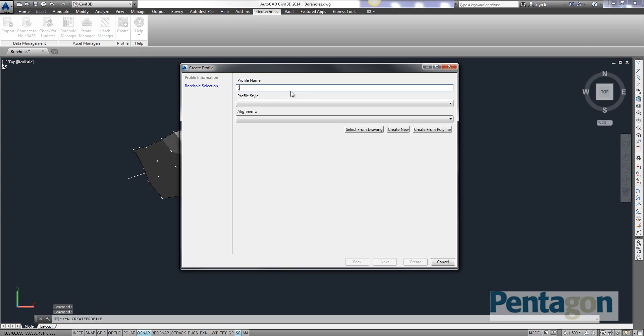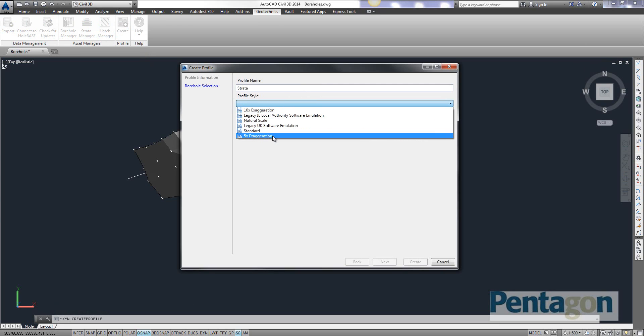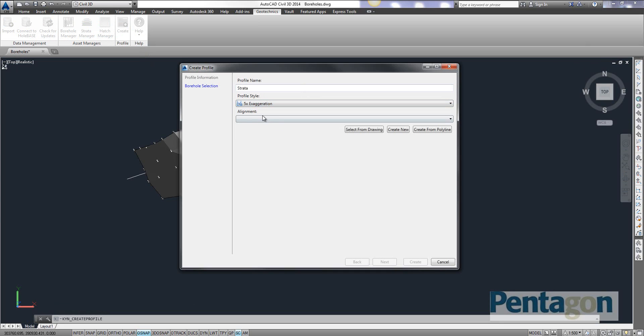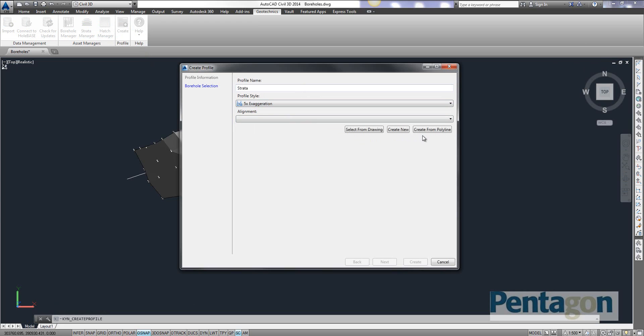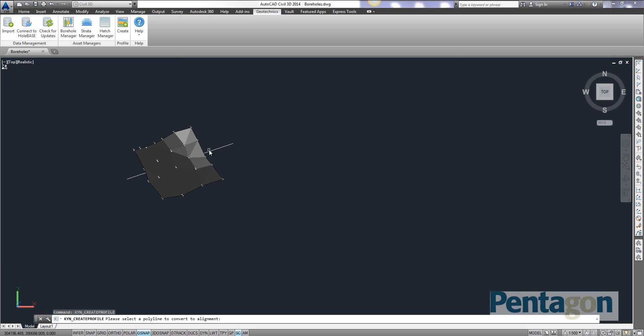I'm going to give it a profile name. Now for typical style it would be the same as your Civil 3D. So I'm going to pick five times exaggeration. But I've no alignment on the screen. But I can just simply create it from the polyline. Because it will use that create from polyline tool that you have on alignments anyway. So I can pick the alignment up.